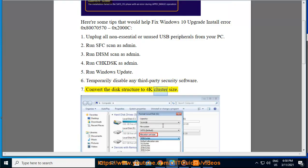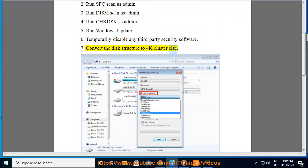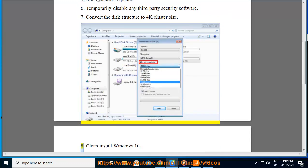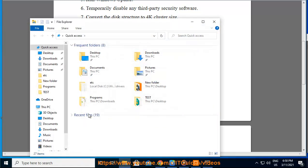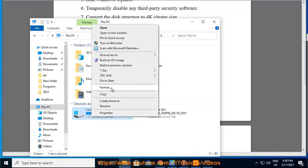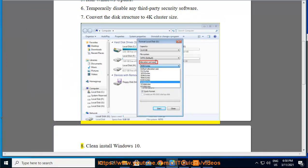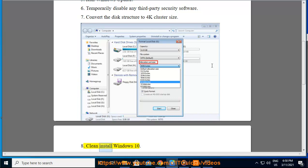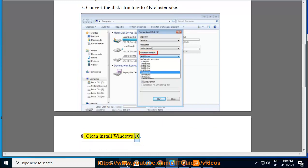7. Convert the disk structure to 4K cluster size. 8. Clean install Windows 10.